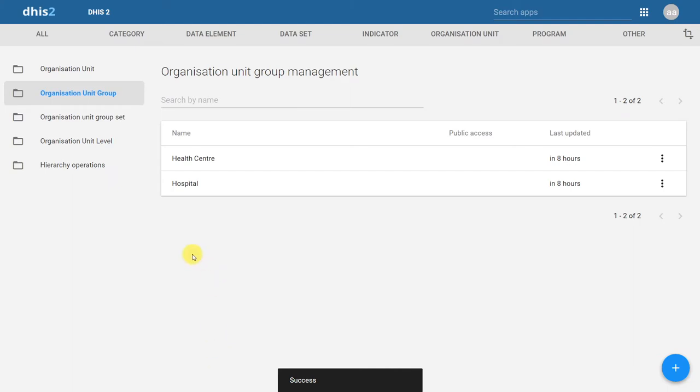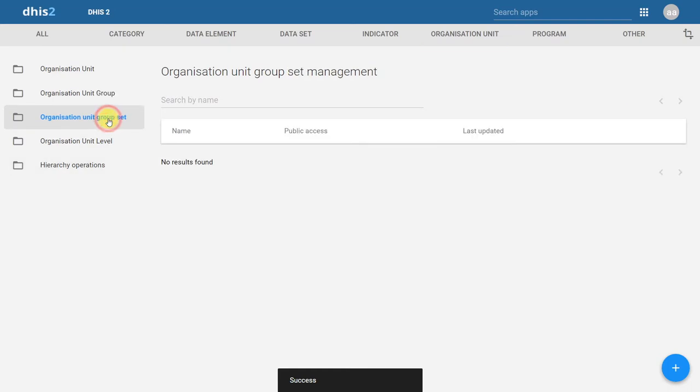In order to do this, we will click on Organization Unit groupset, and then we'll click on the plus icon.